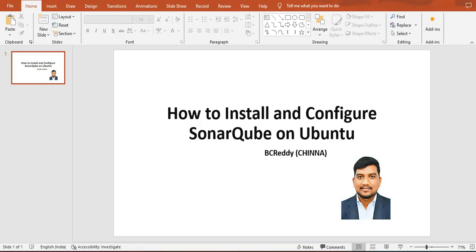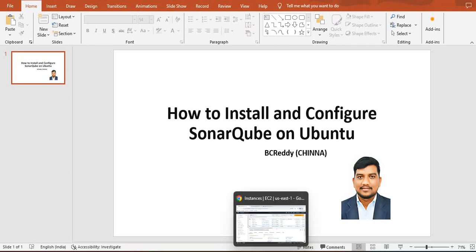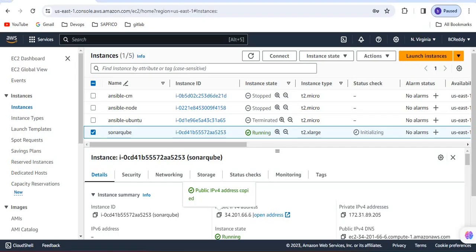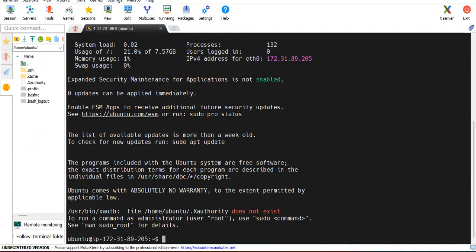Hi everyone, welcome to my channel. Today we are going to discuss how to install and configure SonarQube on Ubuntu machine. Let's get into the demo. I have created an AWS Ubuntu server named as SonarQube and I just connected that VM.